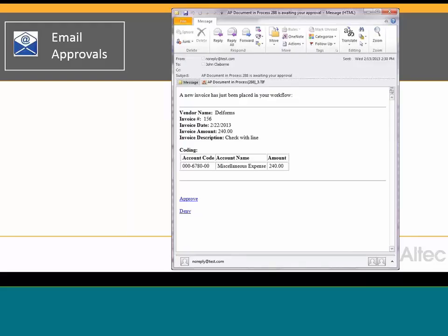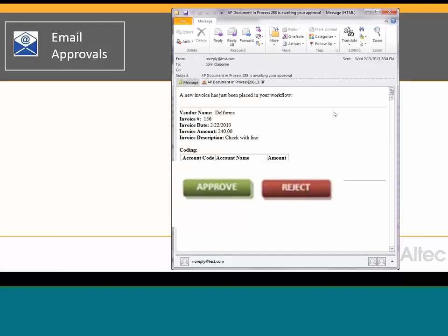Attached to the email would be the invoice or the document that you need to look at. It will have information about what that document is about, and right from the email you can approve or deny directly. You just need to open up the attachment, look at it, and click approve or reject. Once you click approve or reject, it will be logged in an audit log of when you approved or rejected it, and then it will automatically move the document to the next stage or to the next person for review.